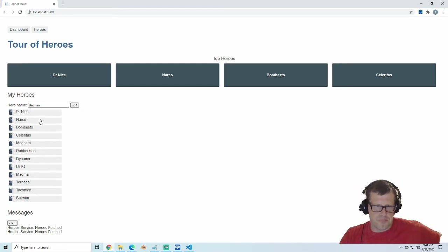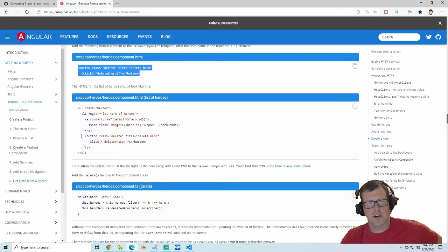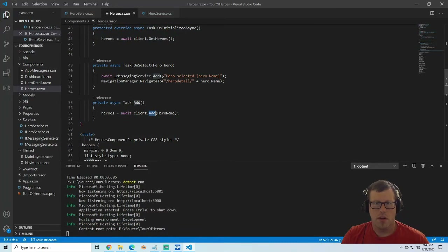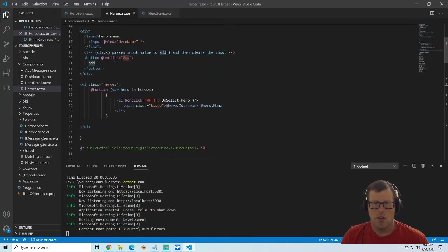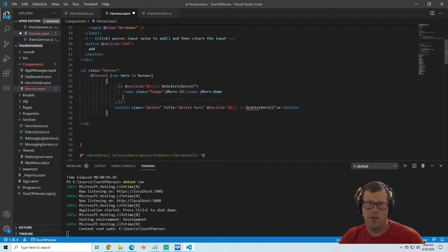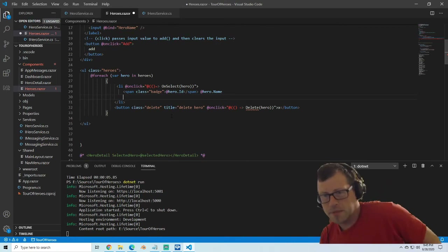At this point we've added our add service. The next thing we're going to do is add delete. First we'll have to update the component and then the service as well. Moving over to our heroes component, we're going to throw in a delete button — a button with a class delete, which we'll probably update the CSS for later.